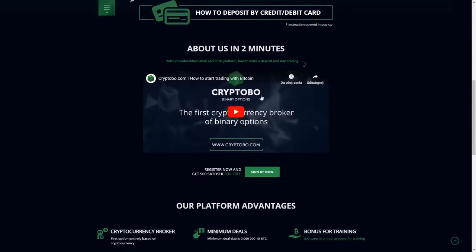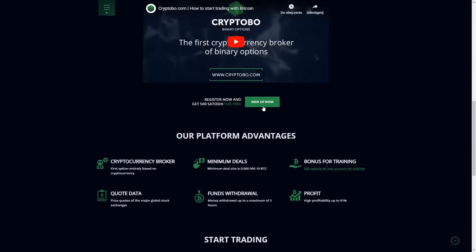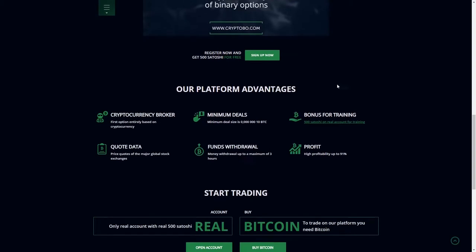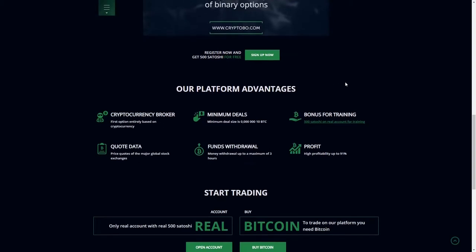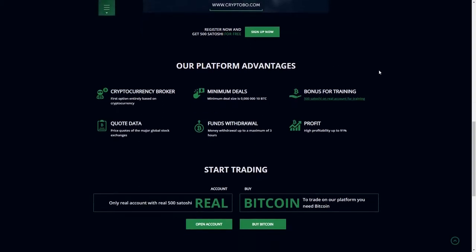We can deposit by credit and debit card for example. Here you can see a very nice video about Cryptobo. I recommend you to watch it. And the platform advantages: cryptocurrency broker, first option entirely based on cryptocurrency. Minimum deals - minimum deal size is 0.00010 Satoshi Bitcoin. Bonus for trading 500 Satoshi. That's very important and amazing.